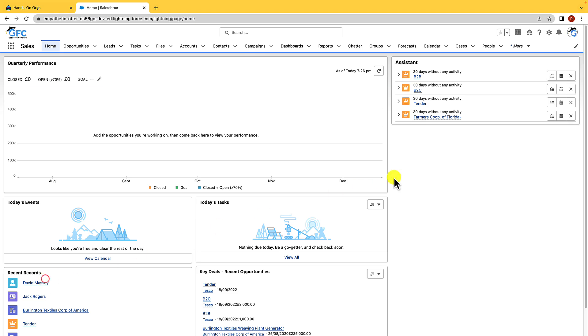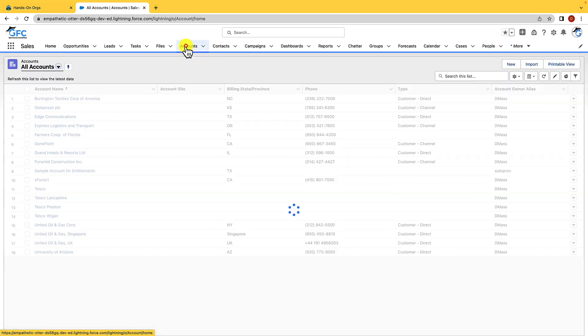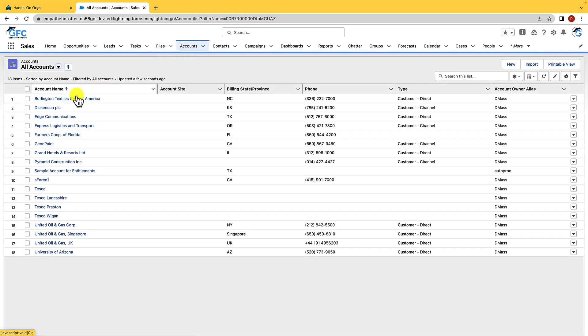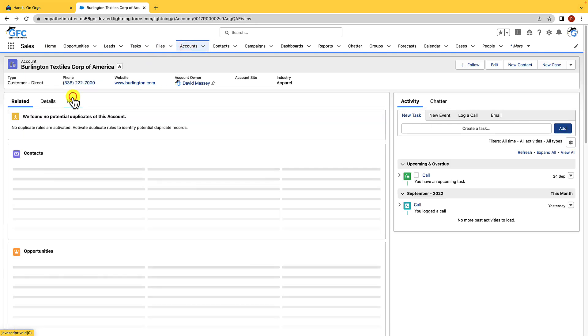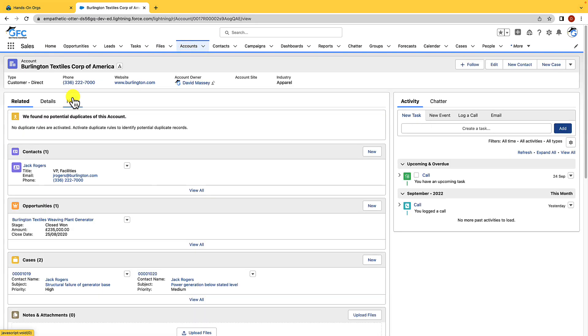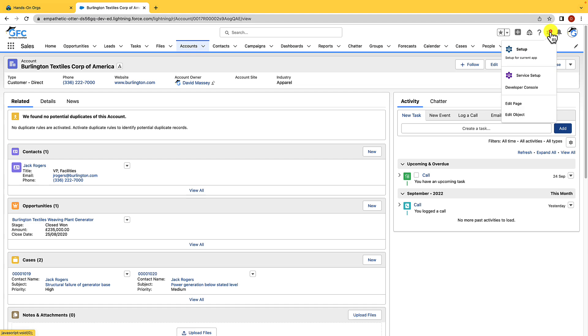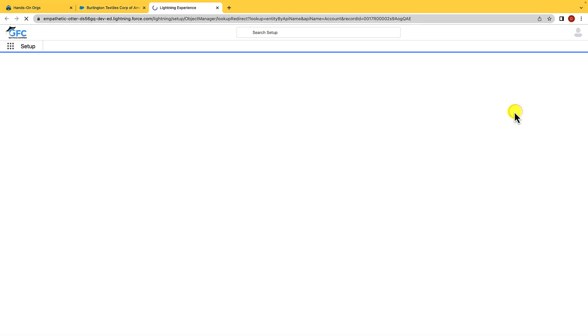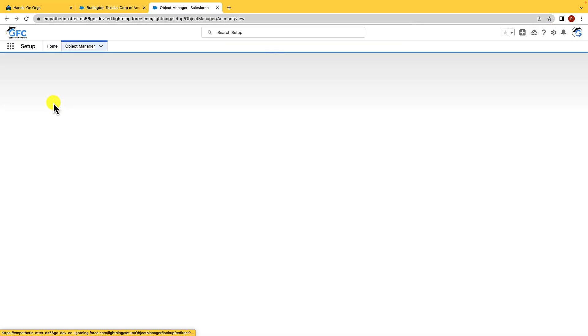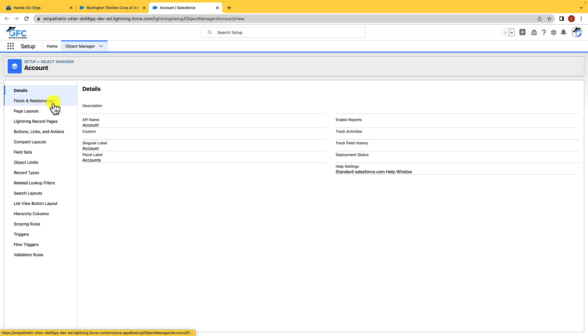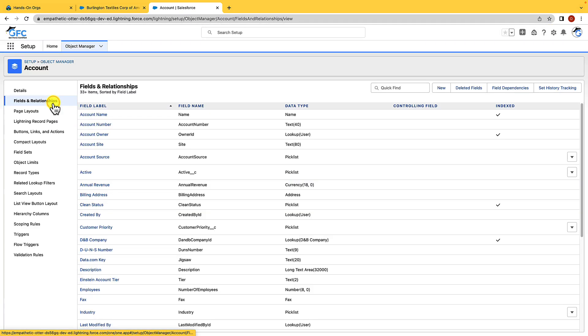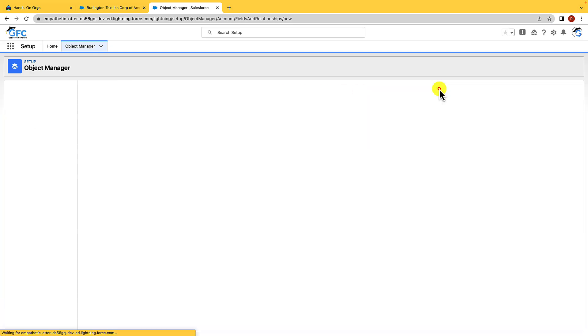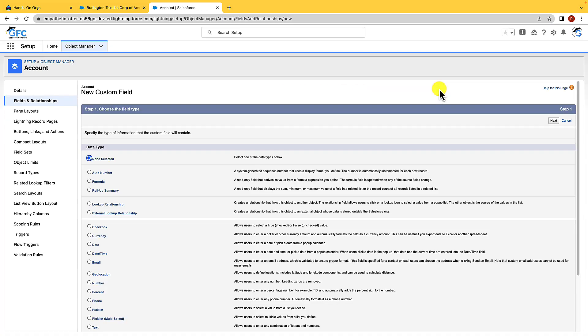We're going to open up the Burlington Textiles Corp of America account. Then we're going to hit the gear icon and then edit object. From here we'll click the fields and relationships tab and we're going to create our custom field. When we create custom fields we have quite a number of types that we could choose from.